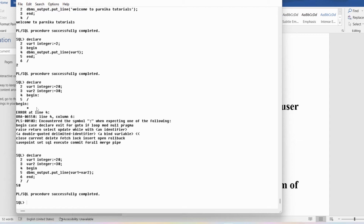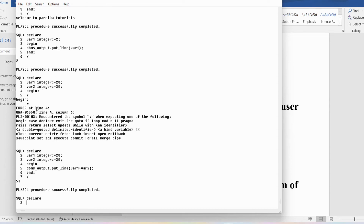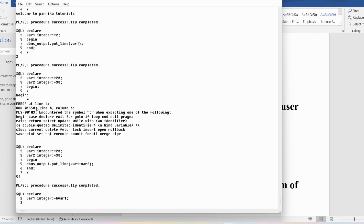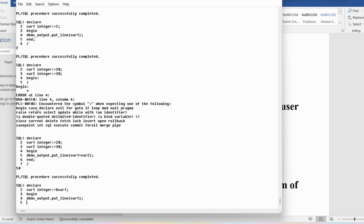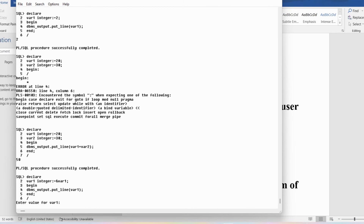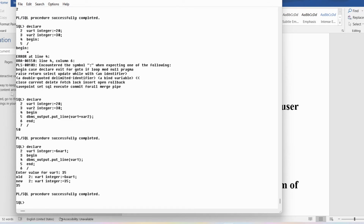I will write: declare var1 integer := &var1, end with semicolon. Then begin, dbms_output.put_line(var1), end with semicolon, end, backslash. Now it is asking the user to enter the value for var1 — let me enter 35. You can see we got the output as 35. This is the way we can ask the user to enter a value for a variable and then perform operations on it.